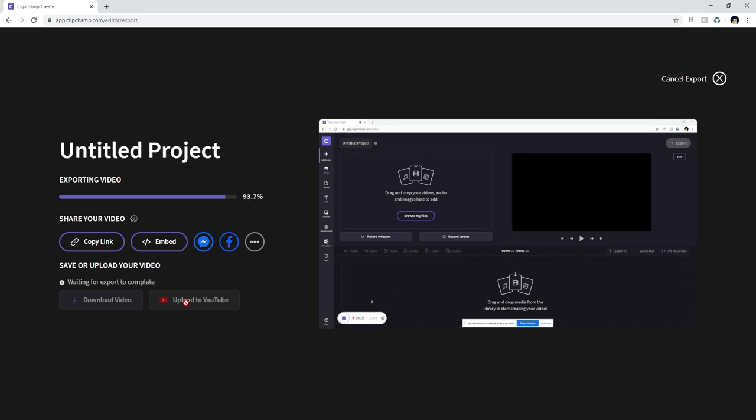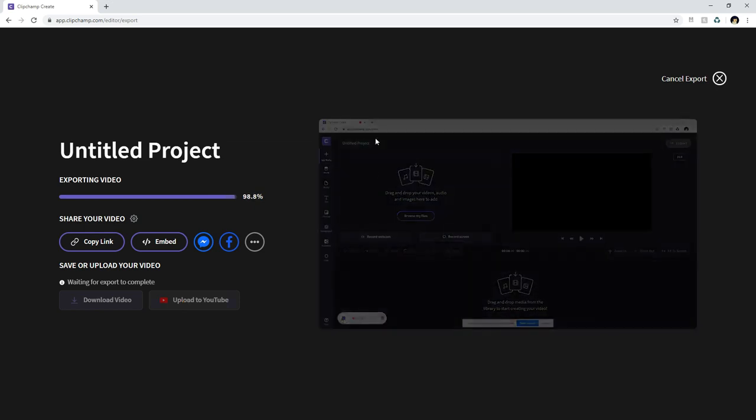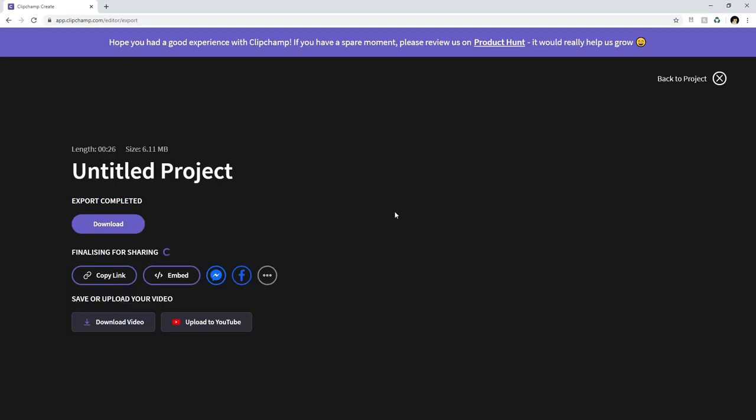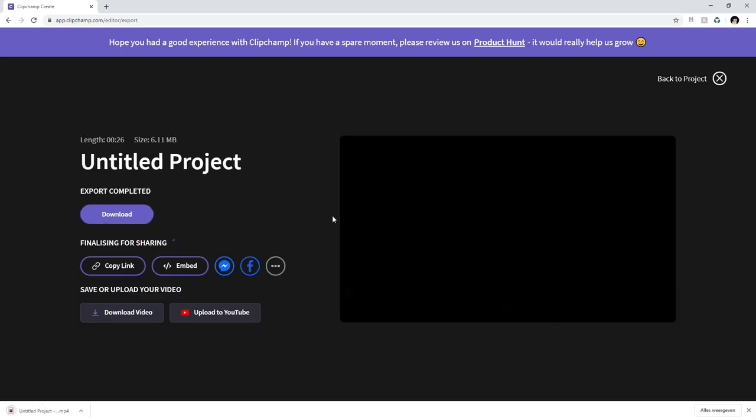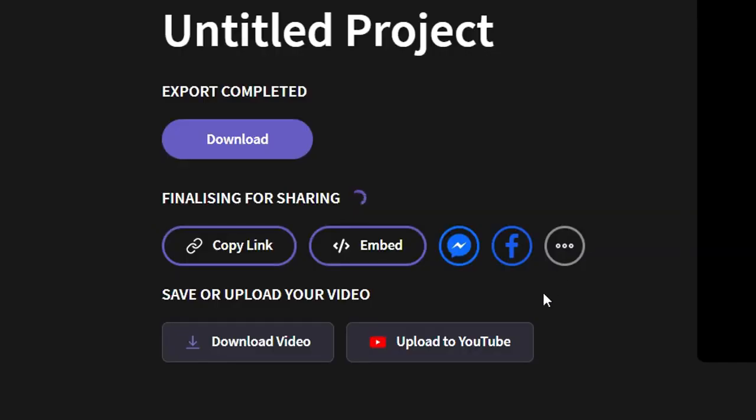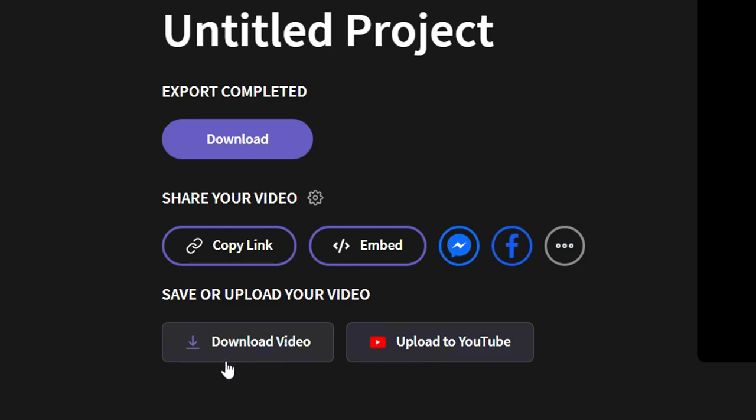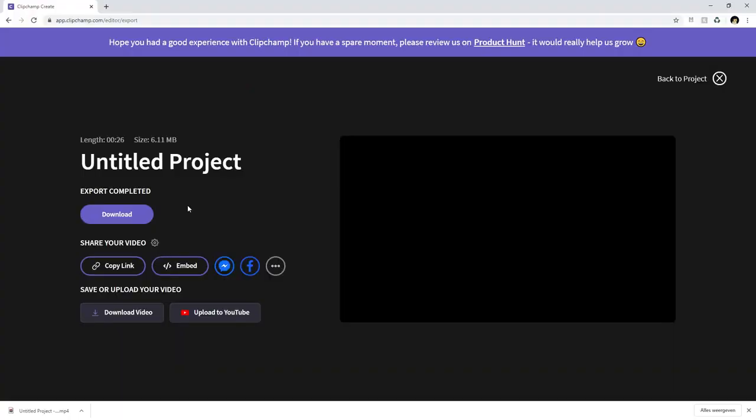So you can do anything that you want to do with your screen recording. This was just a really really quick test to show you how it works and then when this video has finished exporting the download video button becomes clickable and the upload to YouTube button also becomes clickable so you can share them or upload them anywhere you want.